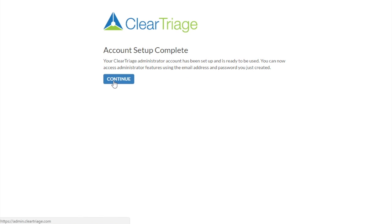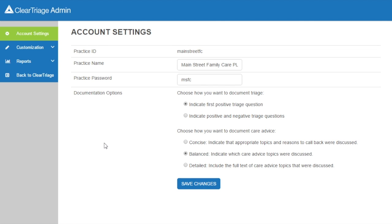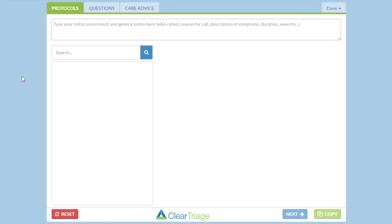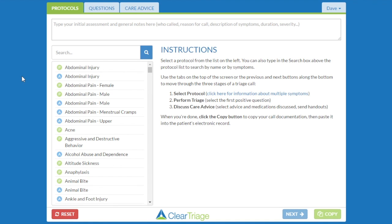I press continue, and it will take me in to ClearTriage administration. Here are the different administrator features. When I'm done using them, I click back to ClearTriage to go back into the triage app. So that's how you set up your administrator account.